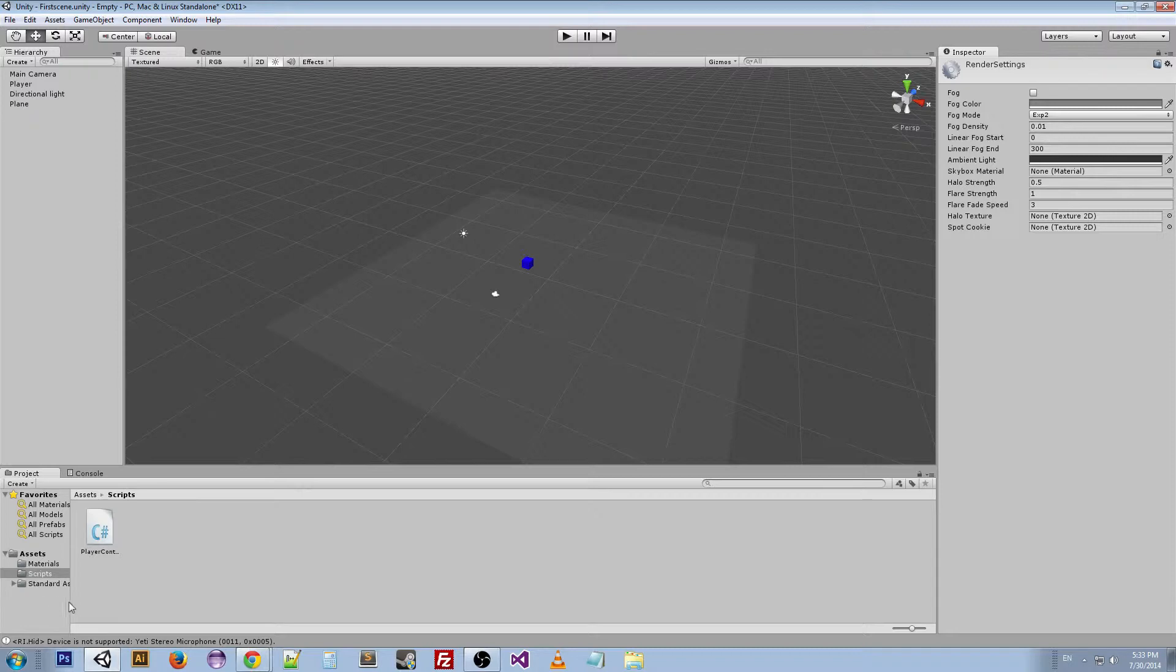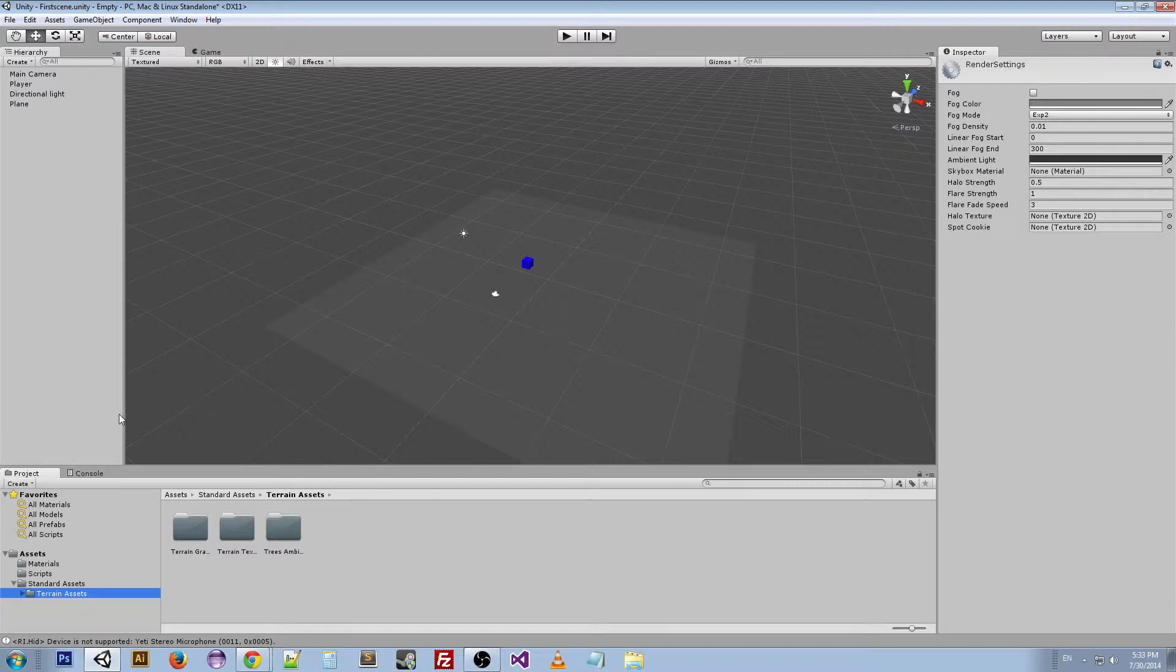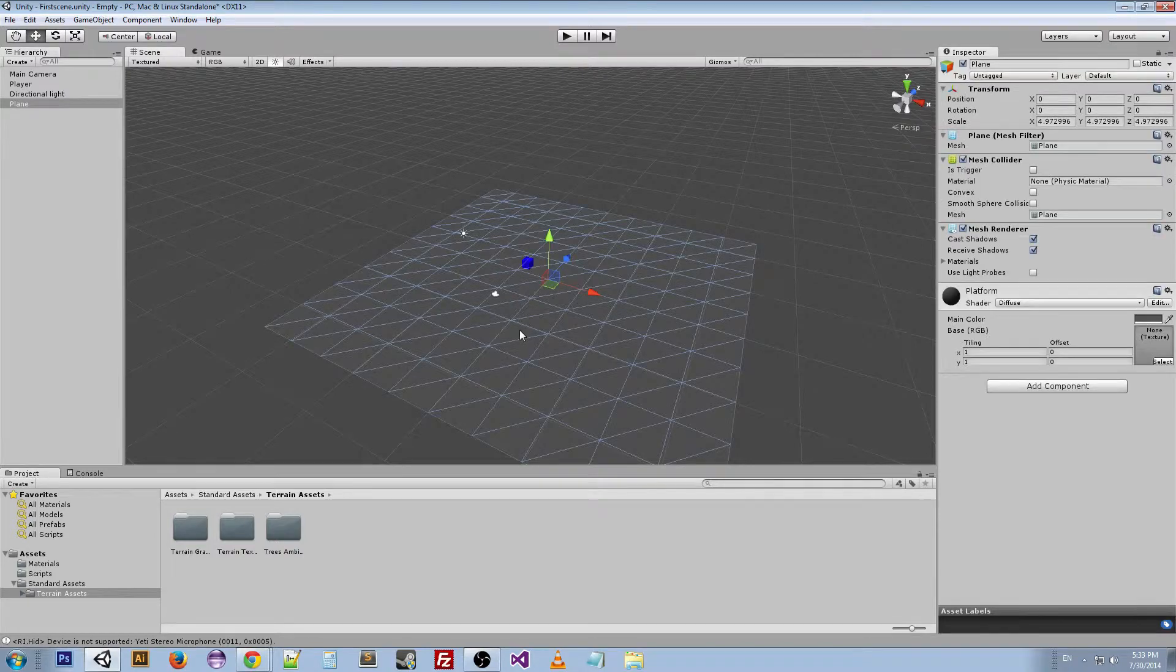Now if you look down here, we have our standard assets folder with terrain assets inside of it. We're not going to directly mess with any of this stuff. This is just so that we can use the terrain editor better.